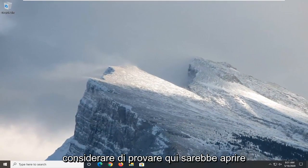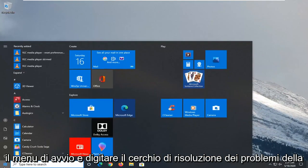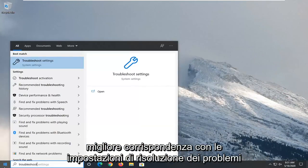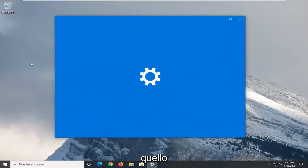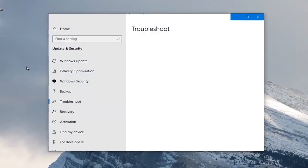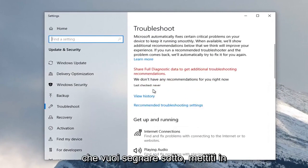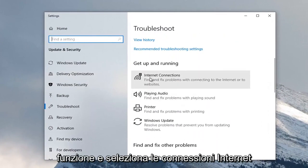Another thing you want to consider trying would be to open up the start menu and type in troubleshoot. Best match should be troubleshoot settings, so left click on that.